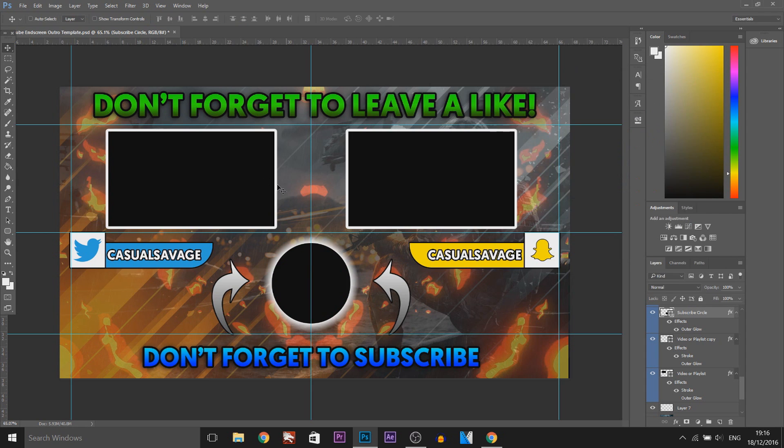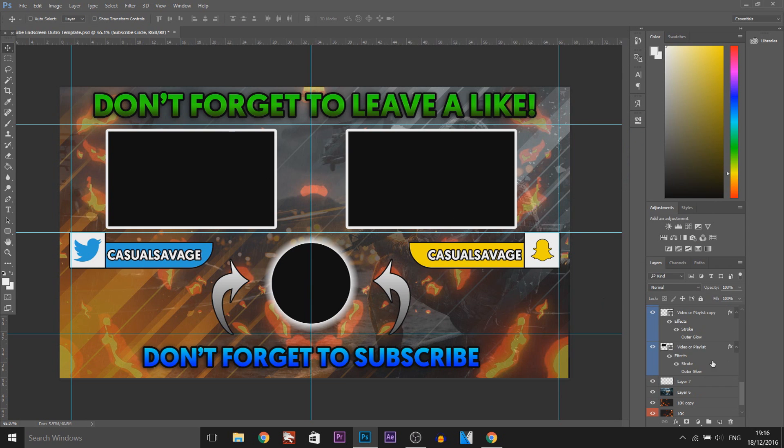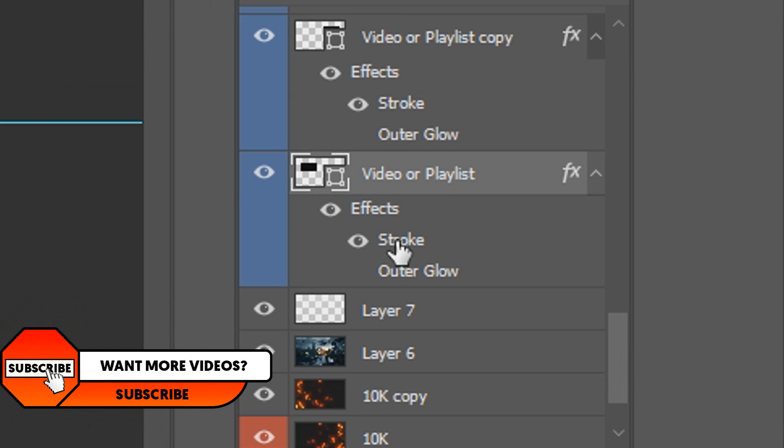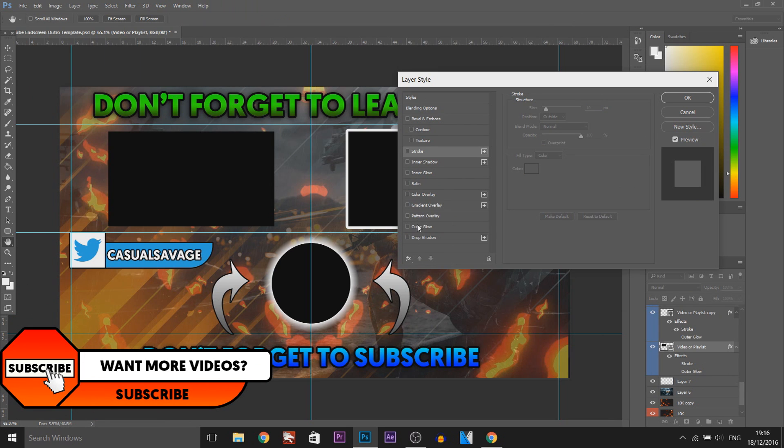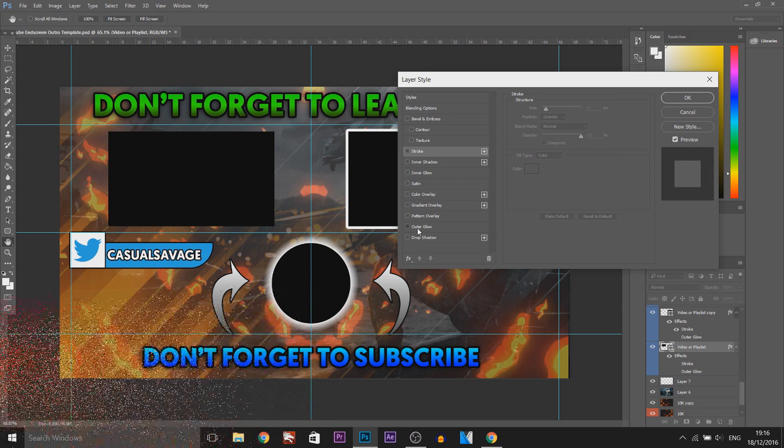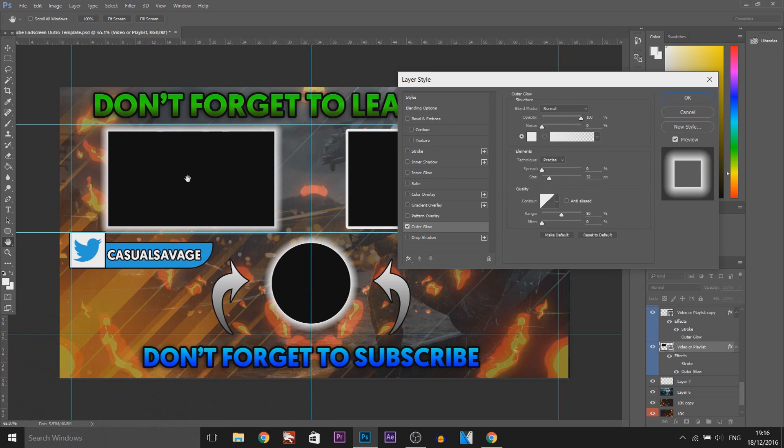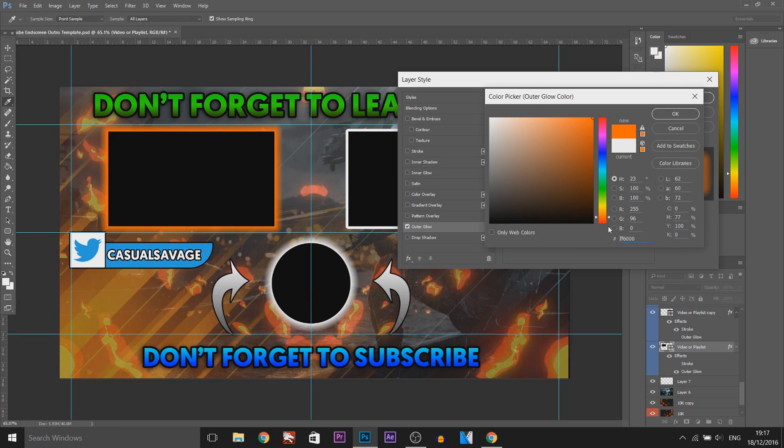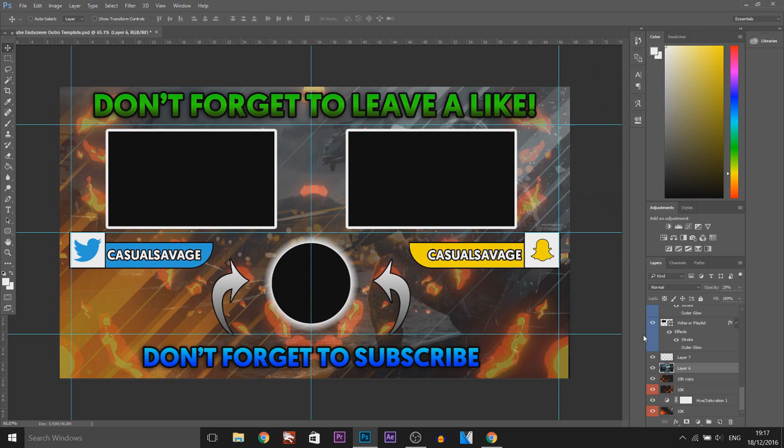You'll see for the videos and the playlists I've just added a simple stroke. If you want them to glow as well then you can just come here, take off the stroke and simply select outer glow and you can see that is now glowing. Again if you want to change the colour, select it. Any colour you would like will fit just fine.